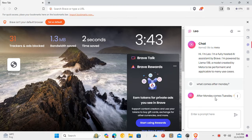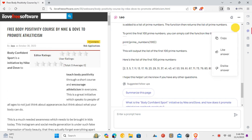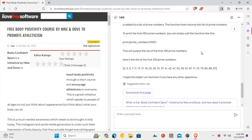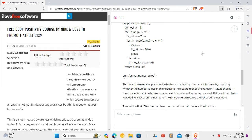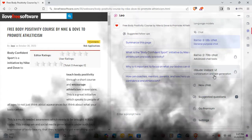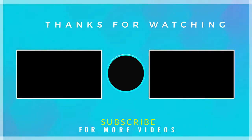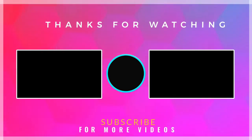This is it. In this way, you can use this new AI chatbot Leo in the Brave Browser. If you found this video helpful, then check out more tech videos on our channel. Thanks for watching.